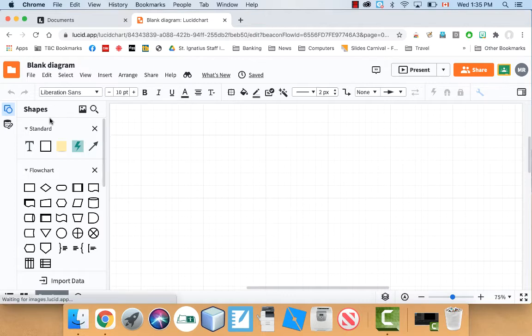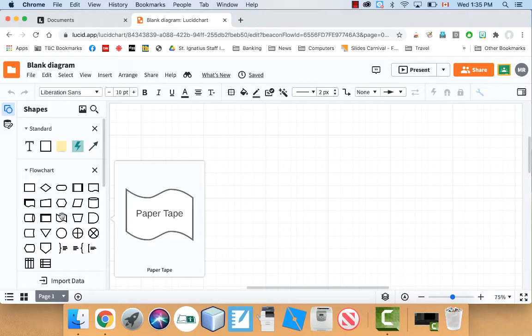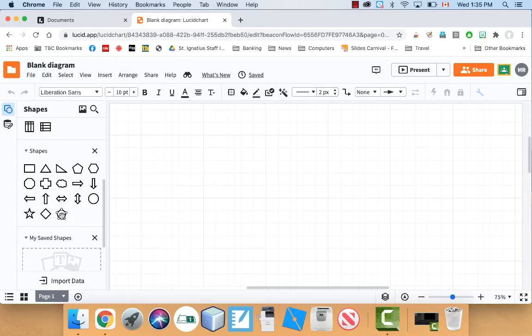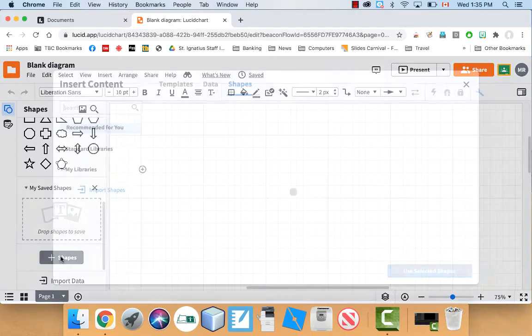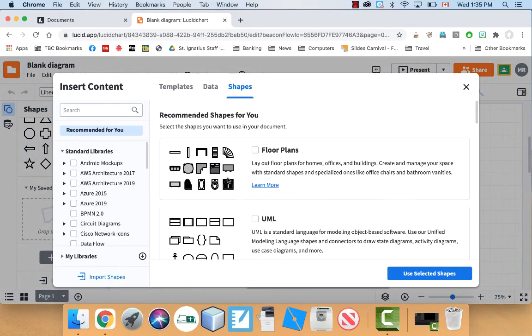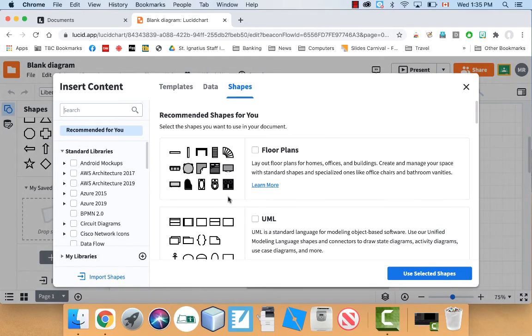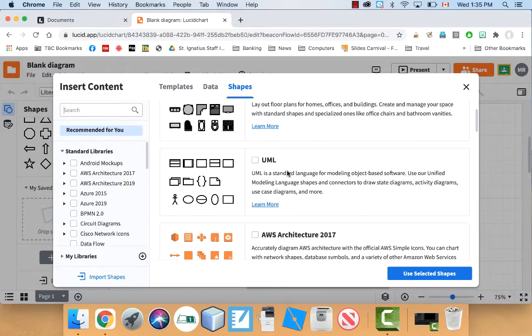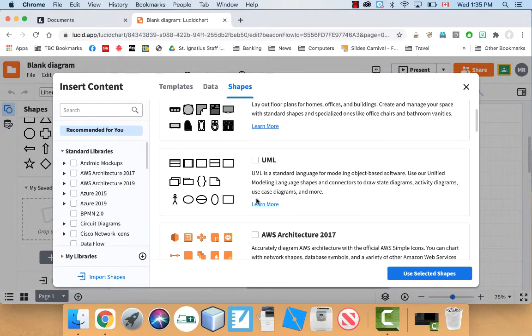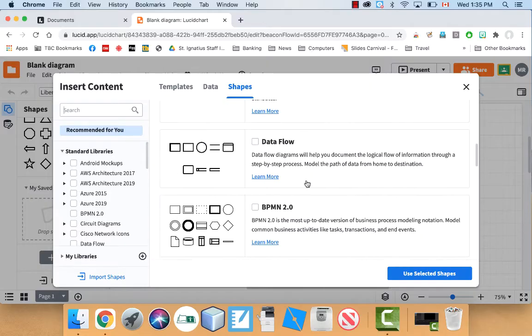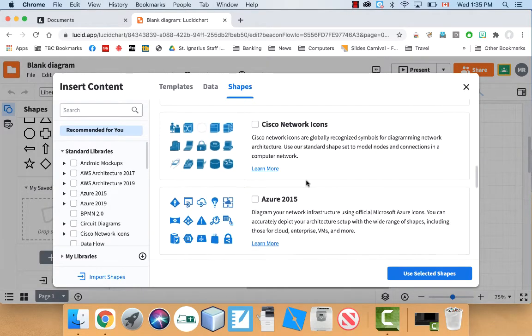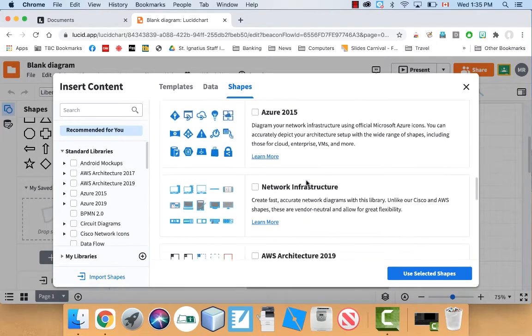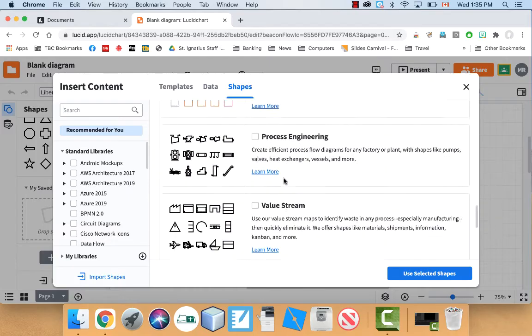Now, by default we can see things like the flowchart symbols. There's way more shapes available. If you go under here I believe you could add all kinds of things in. If you want to do floor plans you can. UML, that's a more sophisticated kind of modeling language you use in computer science. You can do network diagrams. You can do all kinds of things like network infrastructure.